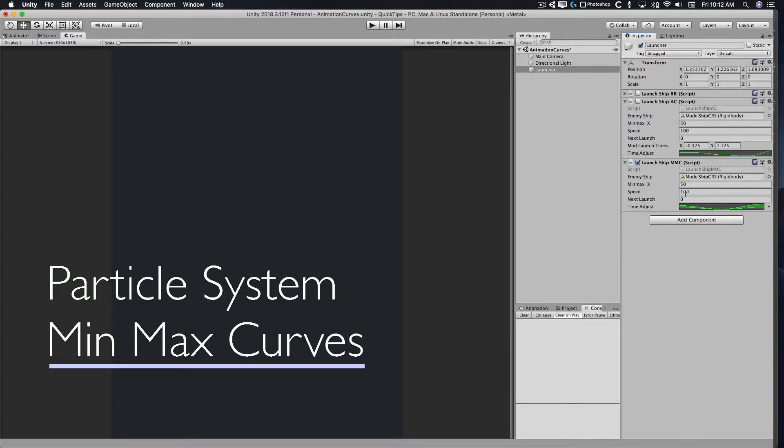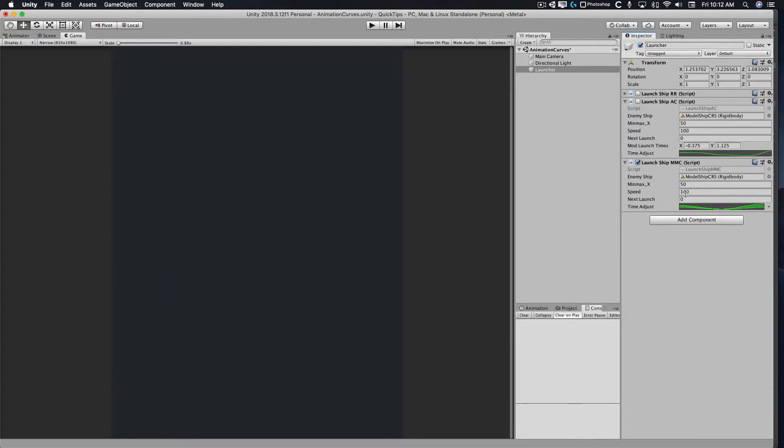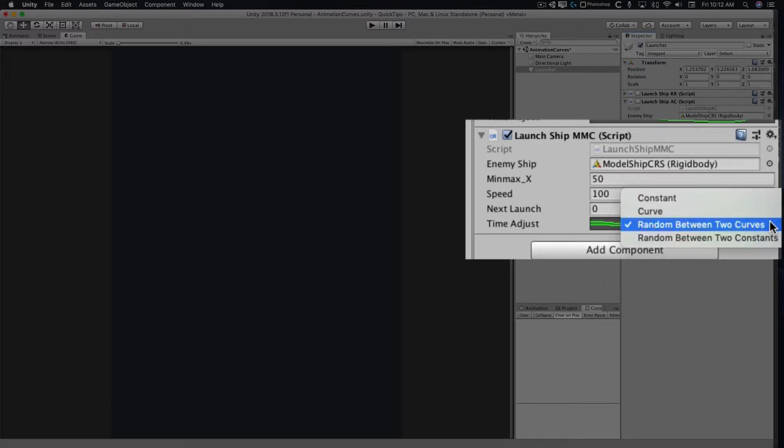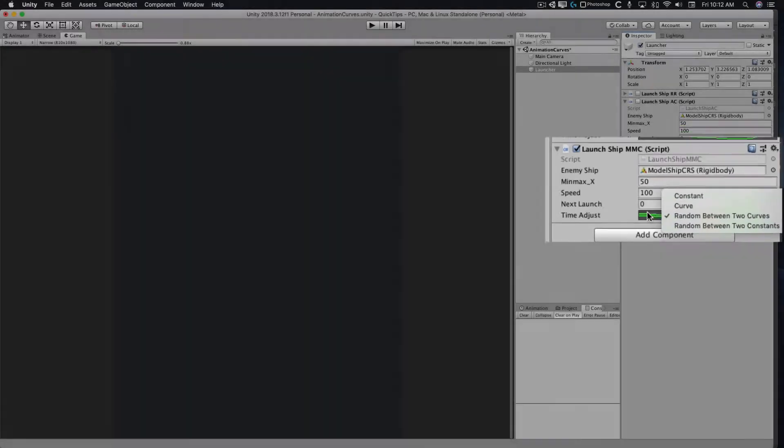Our third script here is similar to LaunchShipAC, but it has a few notable differences. There's no baseline variable, no random range modifier, and we're using a particle system min-max curve instead of an animation curve.